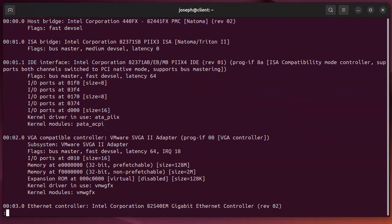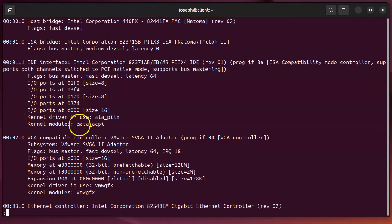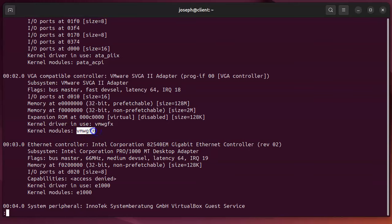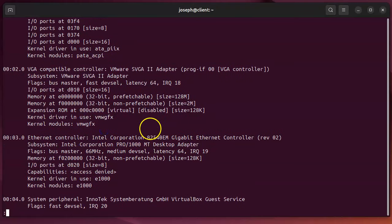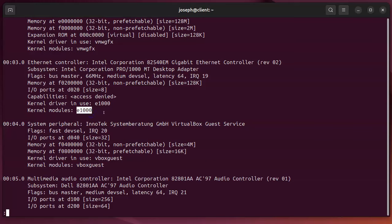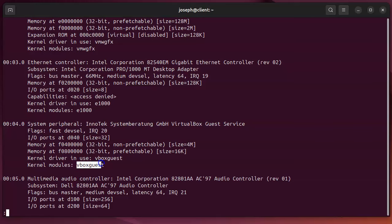And you can see now it's got a lot more information, including which kernel modules are being used to run different pieces. So you can see things like my VGA card is using this vmwgfx. And my Ethernet controller is using the e1000, which is actually a really common one. I've had that for lots of different machines I've used, but you can get an idea of what's going on here. You can also tell that I'm running this in a VirtualBox machine.